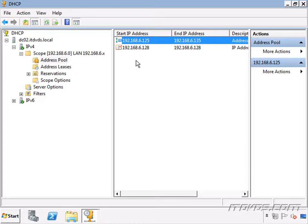With Windows 2008 R2, we have a split scope wizard that will do this for us and create redundancy with DHCP. It's a nice wizard to use because it also helps us with our scope options and reservations, copying all of that over so that we don't have to manually do it — and avoid mistakes that can happen with manual configuration.